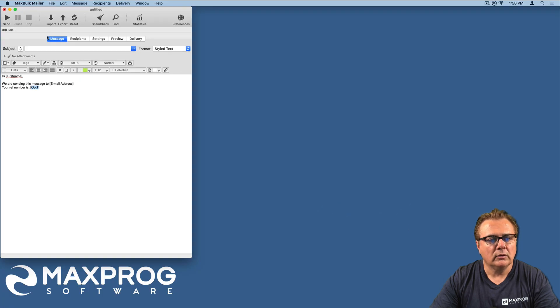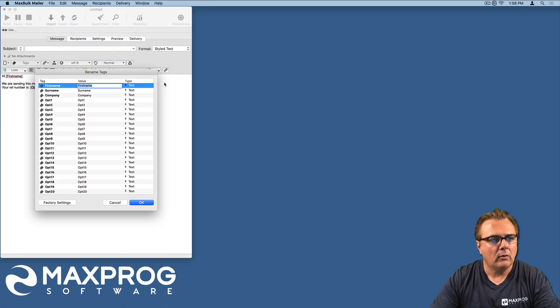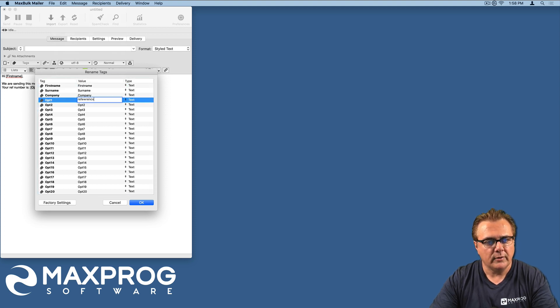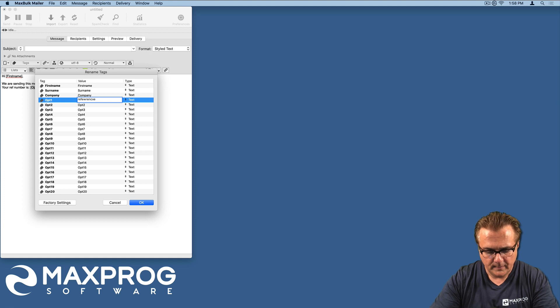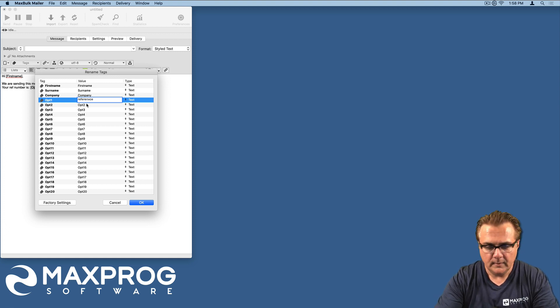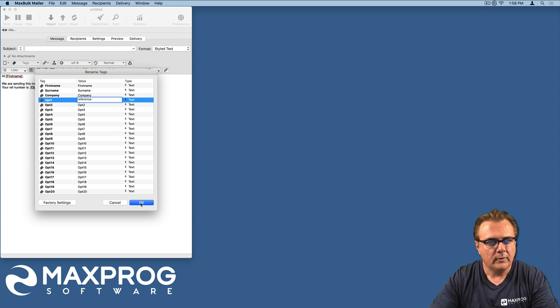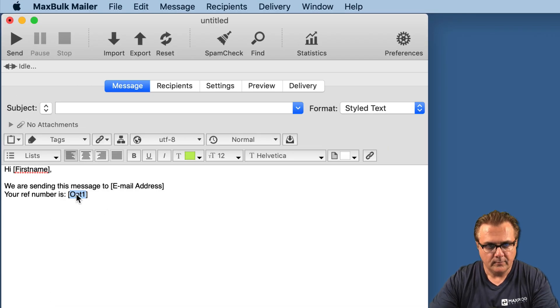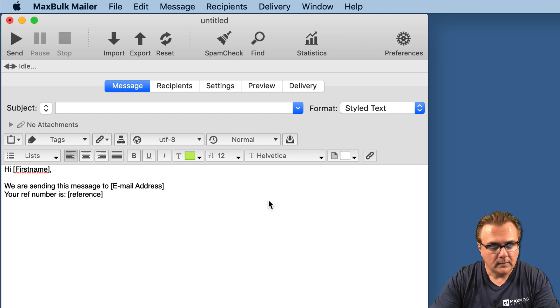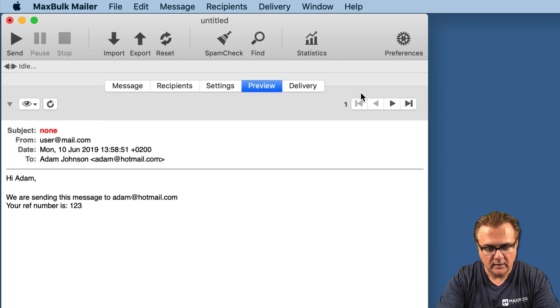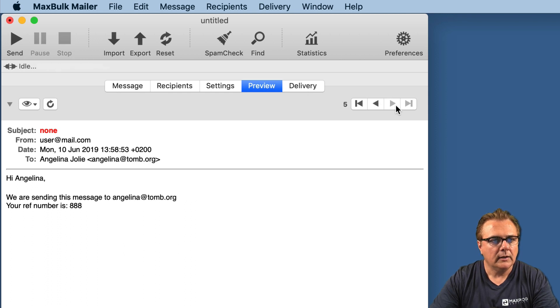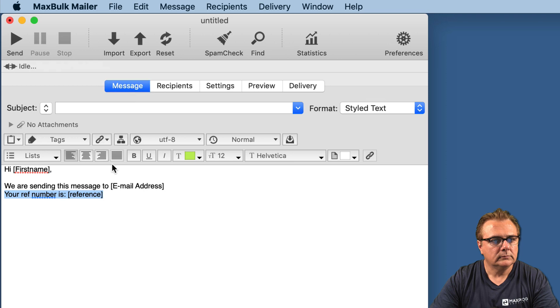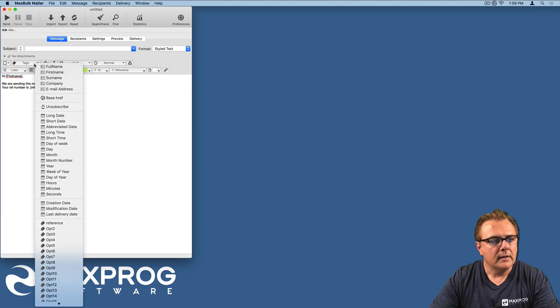If Opt1 is not something easy to remember, you can of course rename the tag. You go here and for example, you can rename the tag Reference. And you also rename it and here you are. It works.